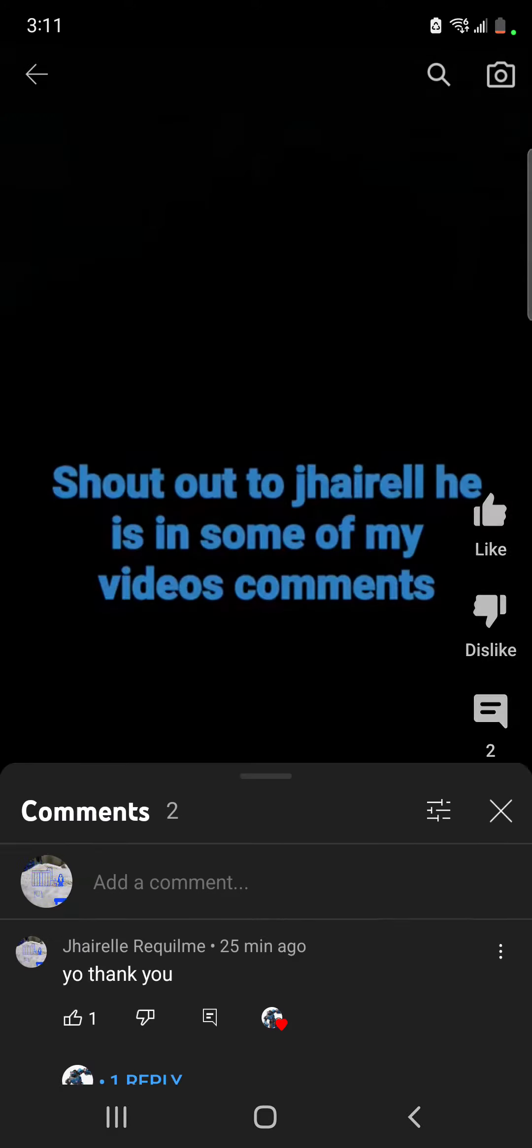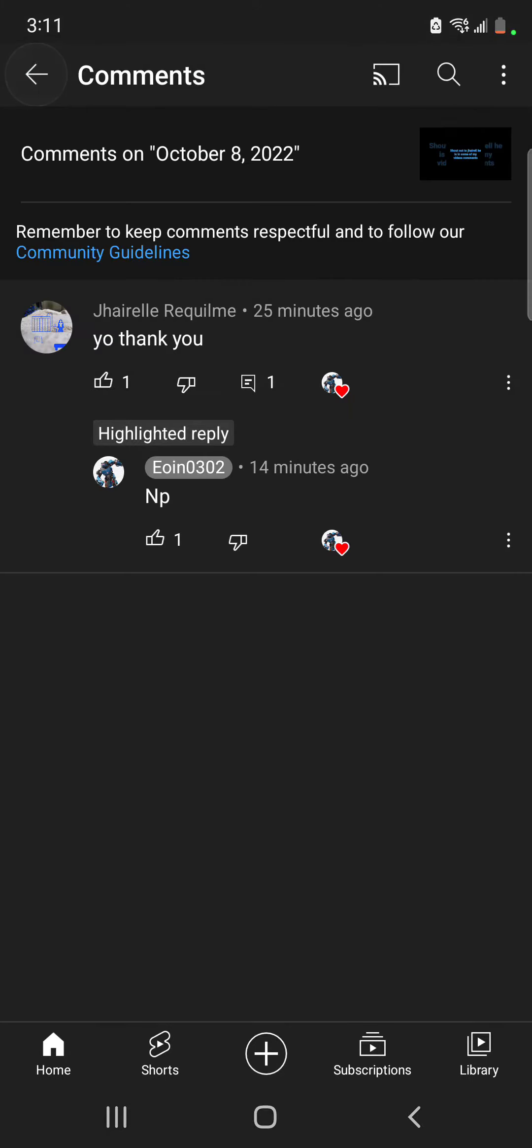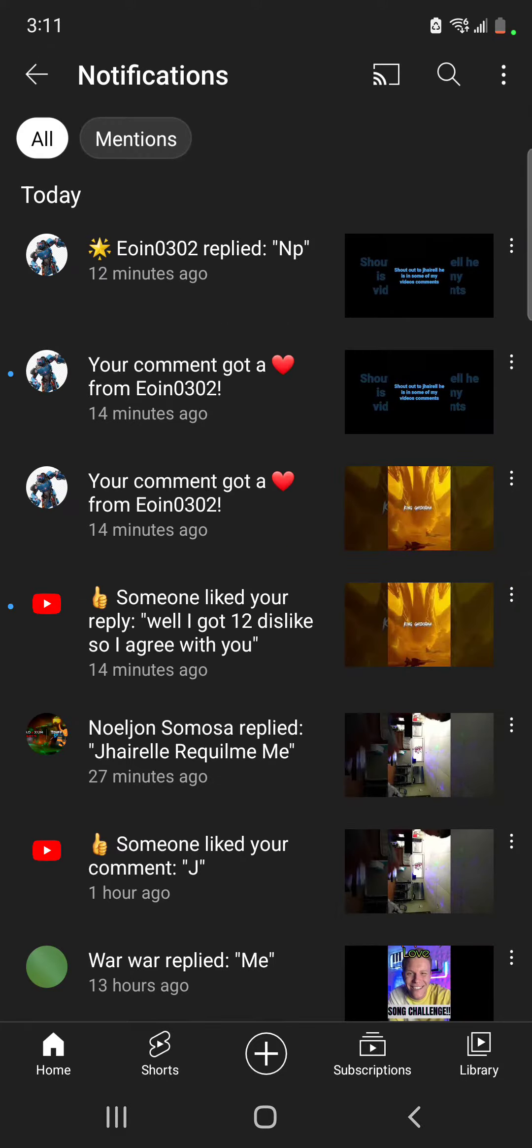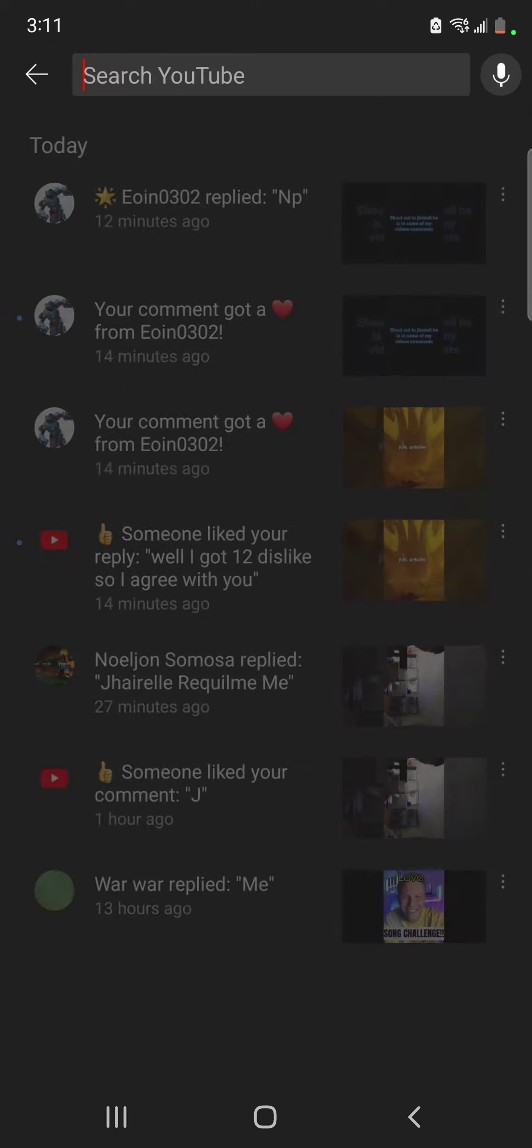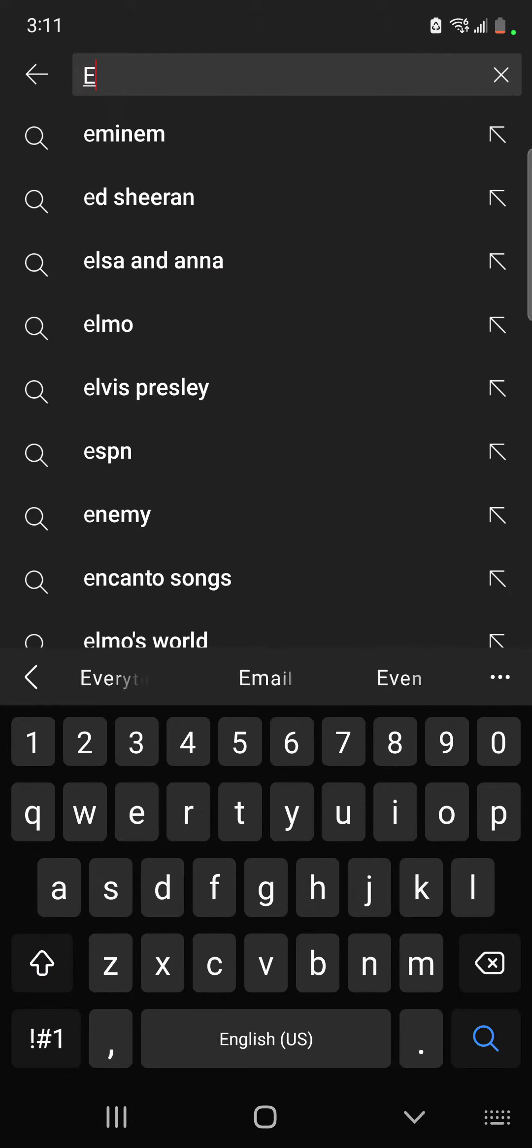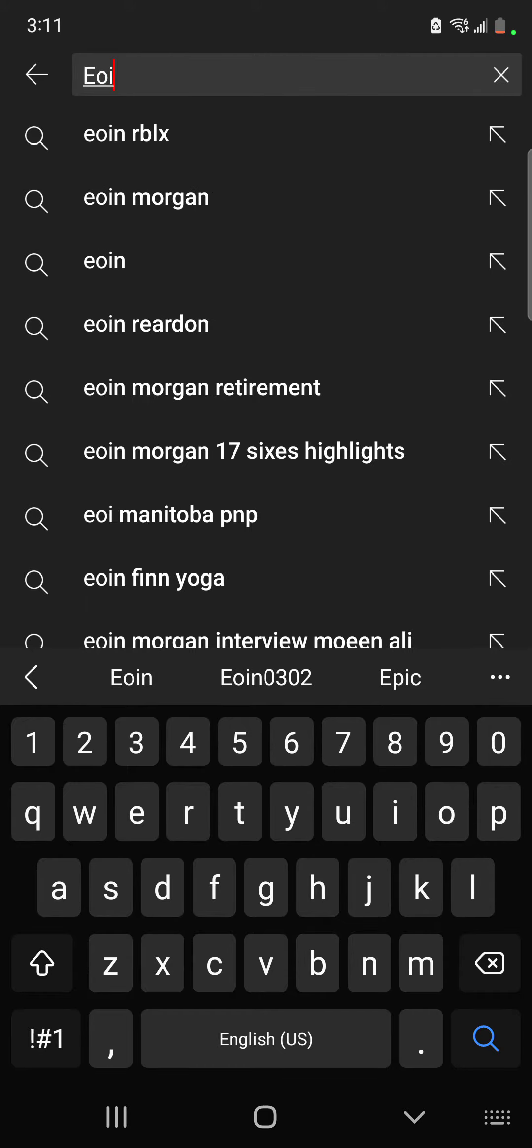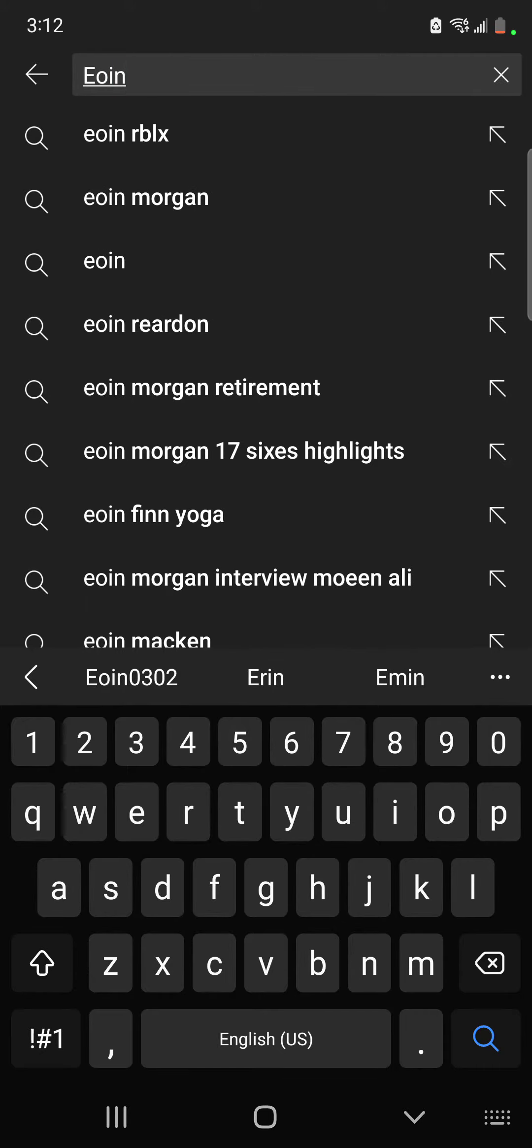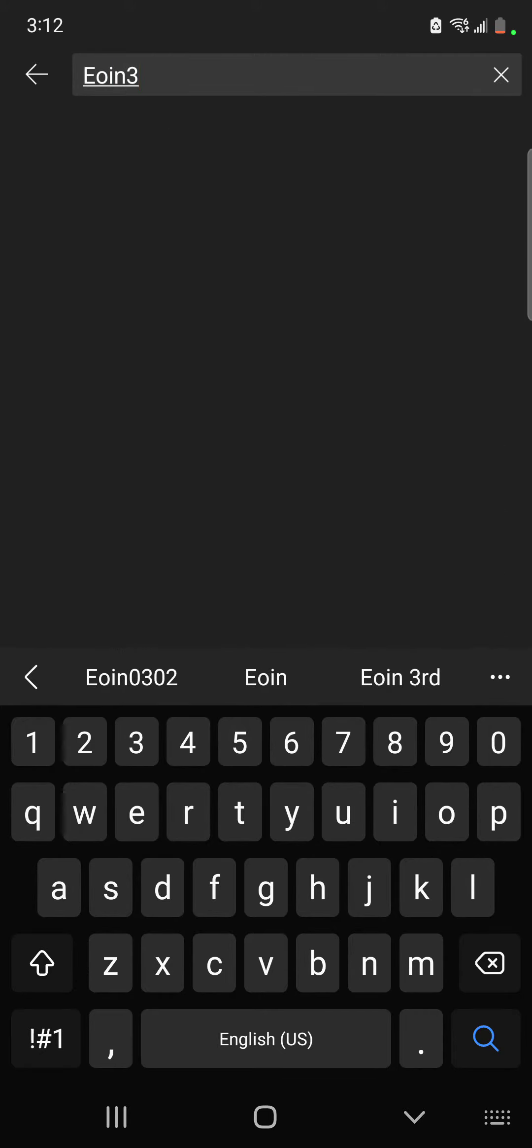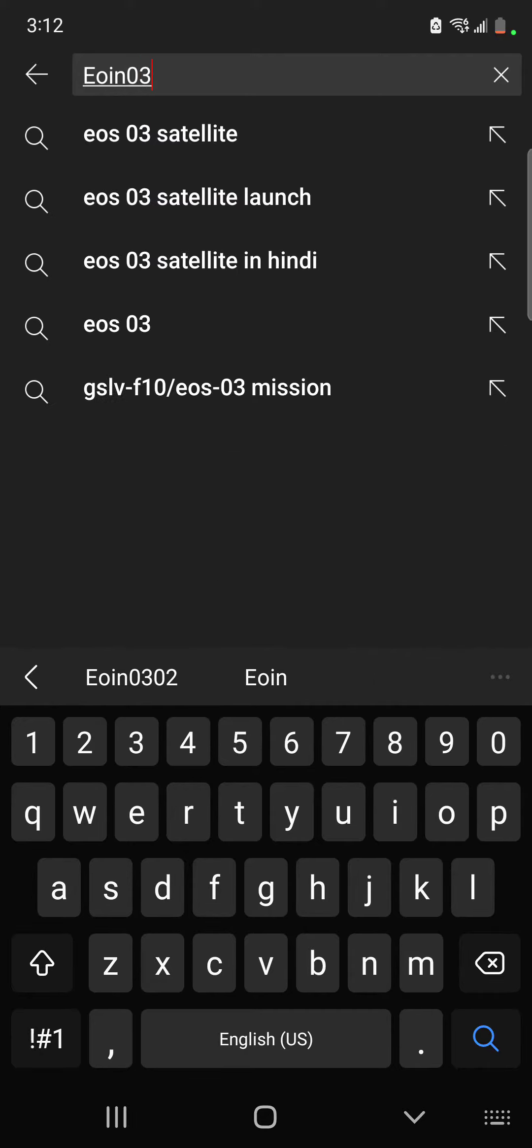The reason I'm shouting him out is because of this video. So, shout out to Owen! Shout out to Eoin0302! If you want to spell it, it's E-O-I-N-3-0-3-0-2.